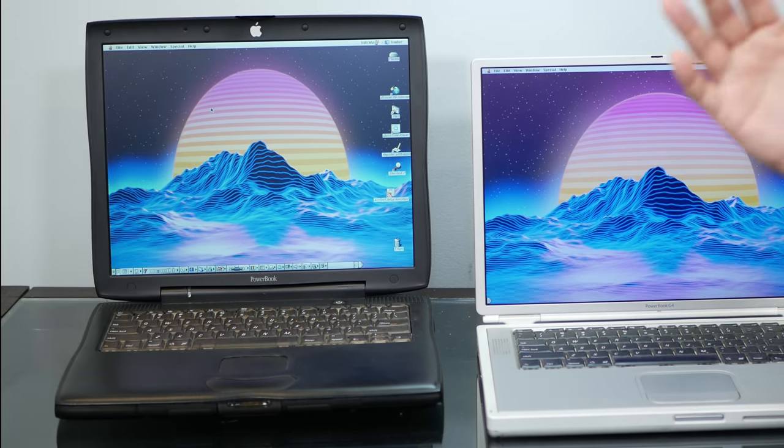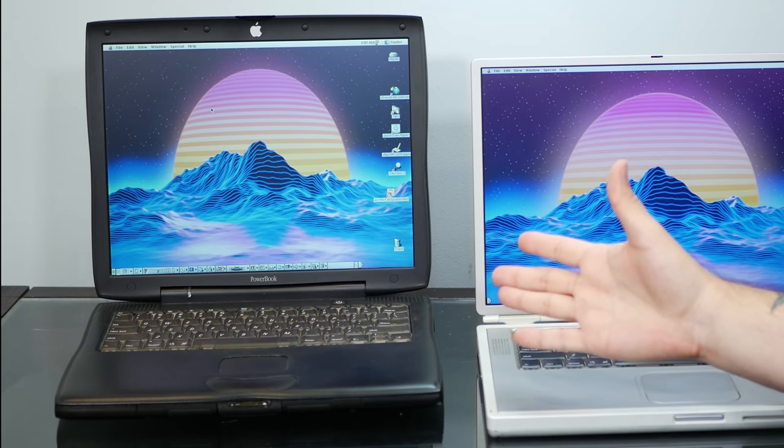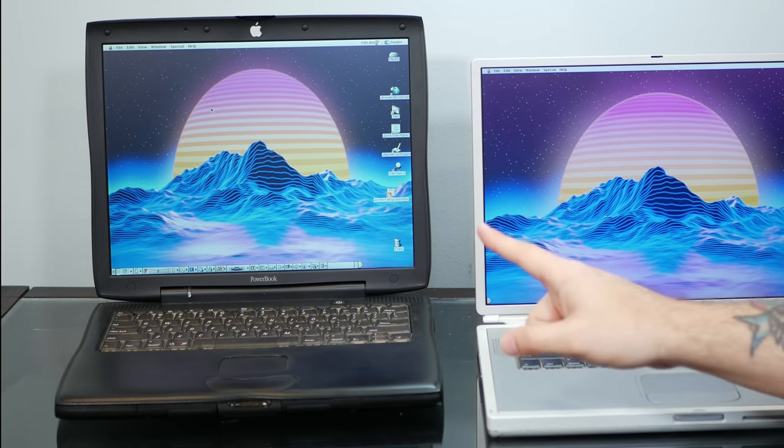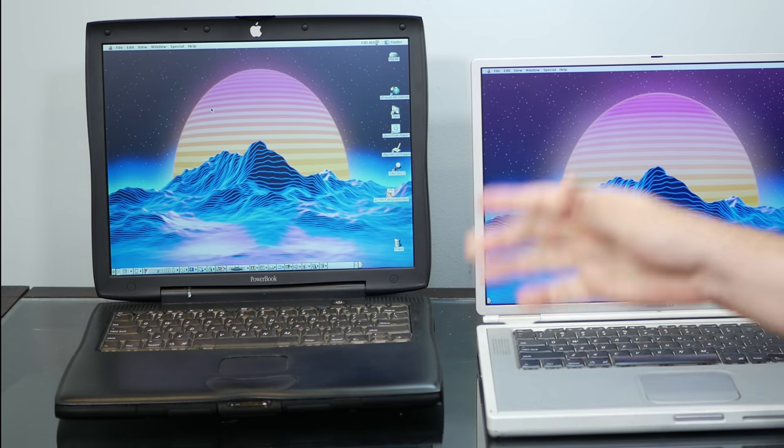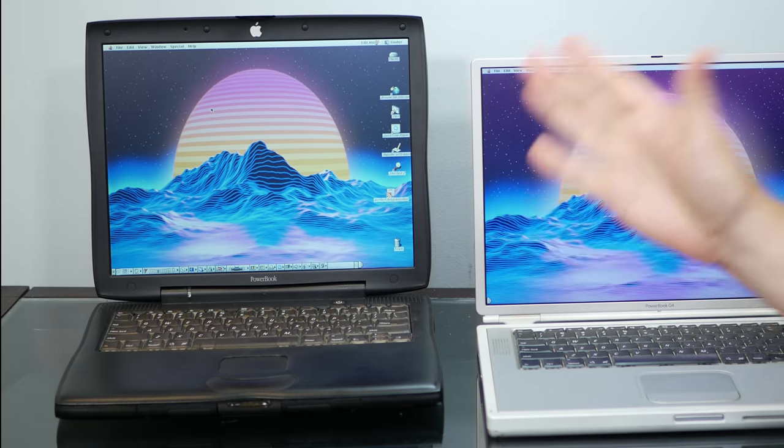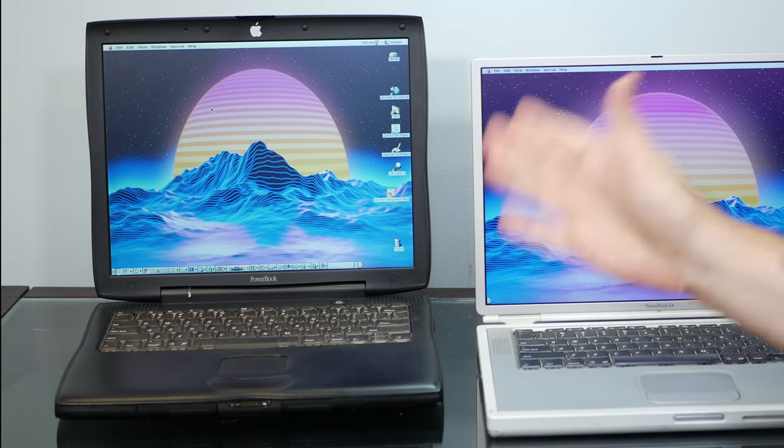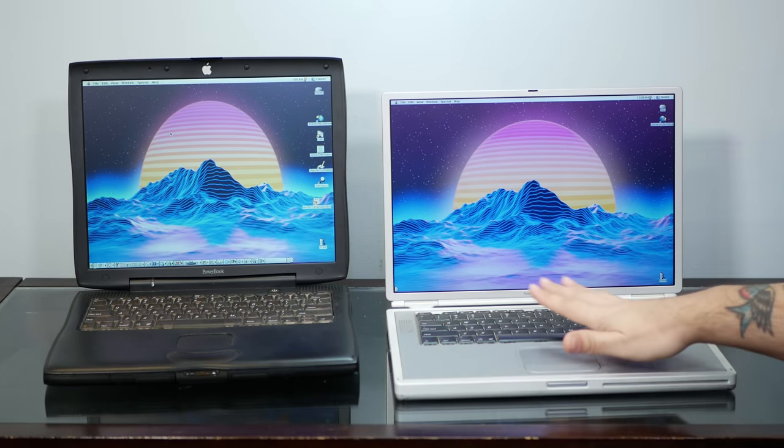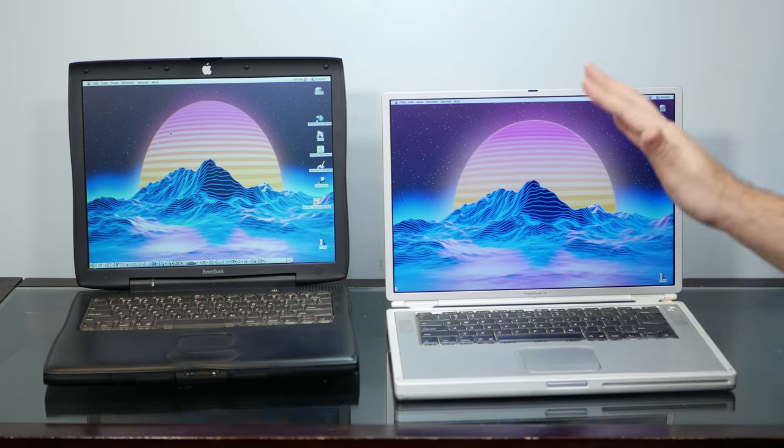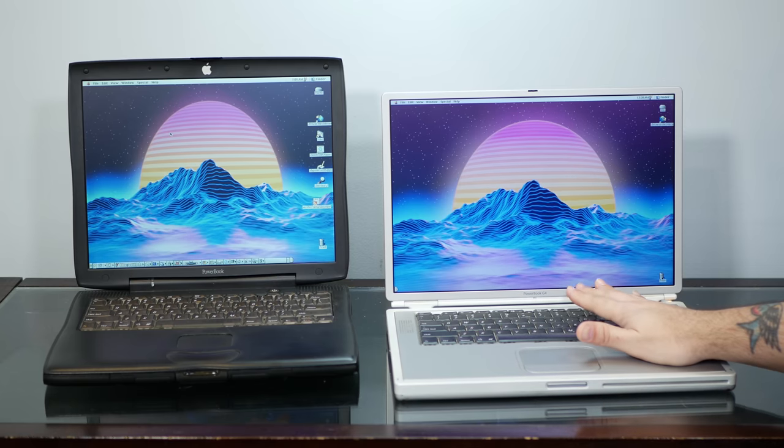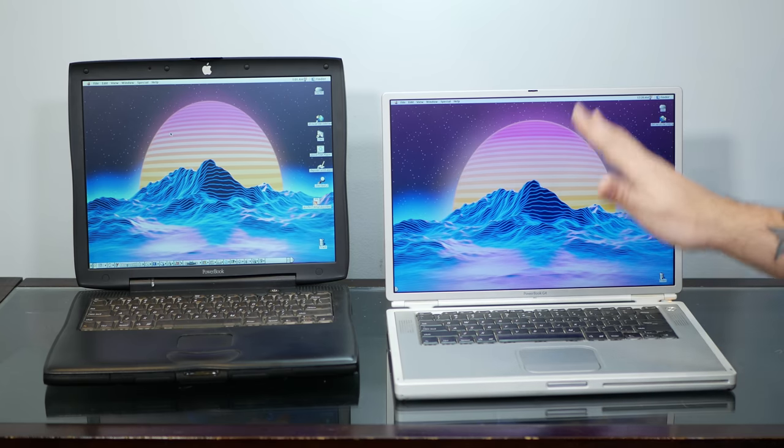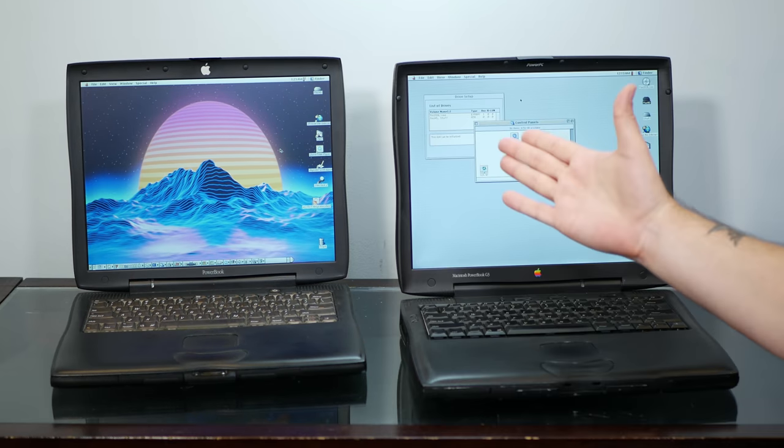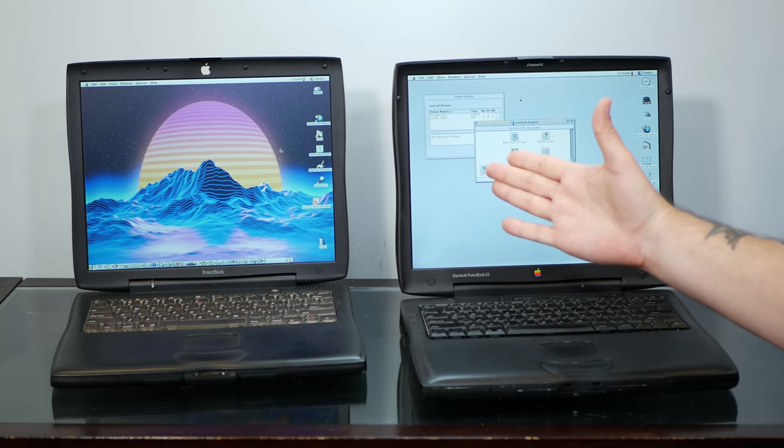You could also run dual batteries with the Pismo, with some aftermarket dual battery combinations providing you with 12 hours or more of runtime. With the TiBook, you got up to 5 hours, and you were happy about it. Performance was pretty great, too.